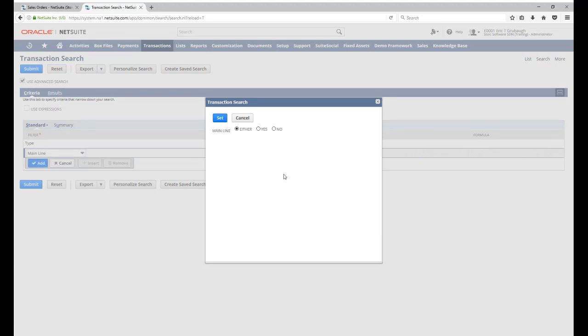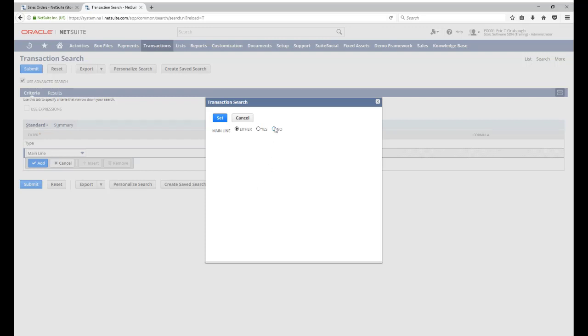The mainline filter is considered a checkbox, so we can specify it as true or yes, which means checked, or we can specify it as false or no, or unchecked.